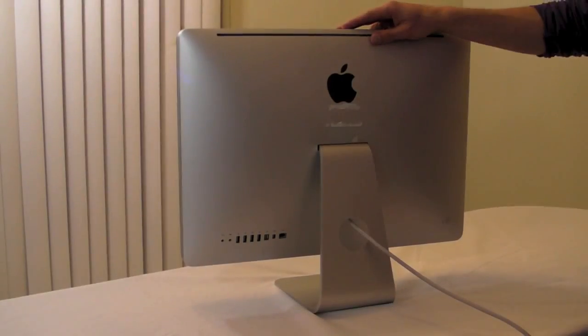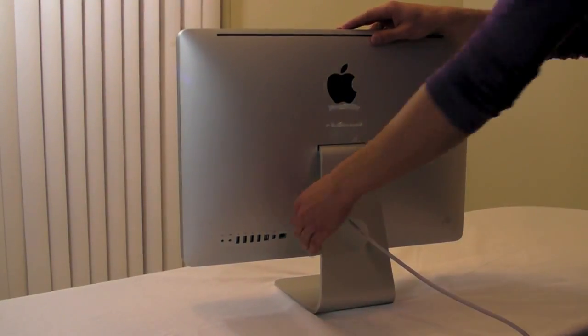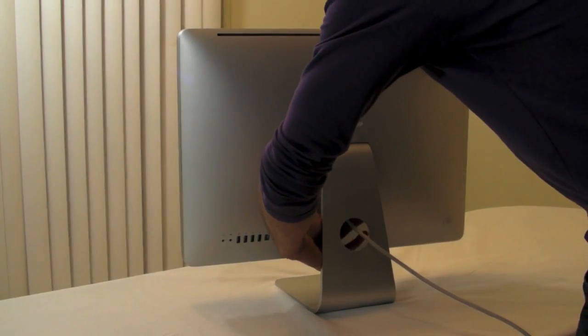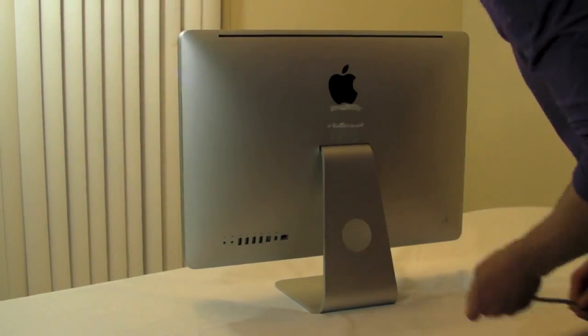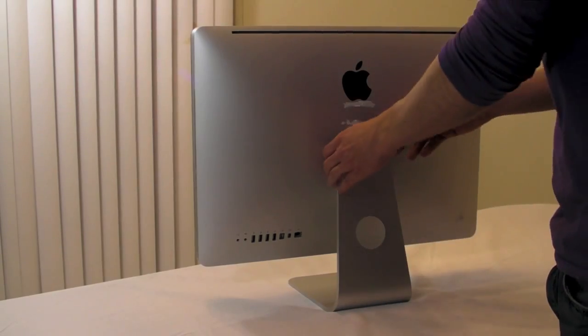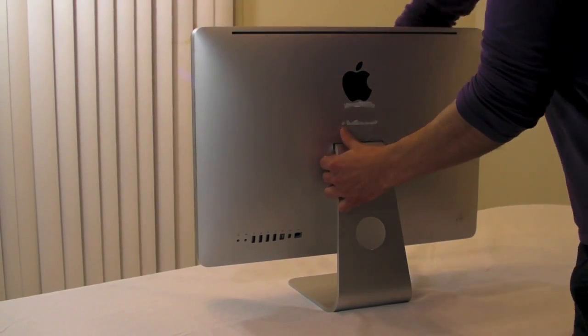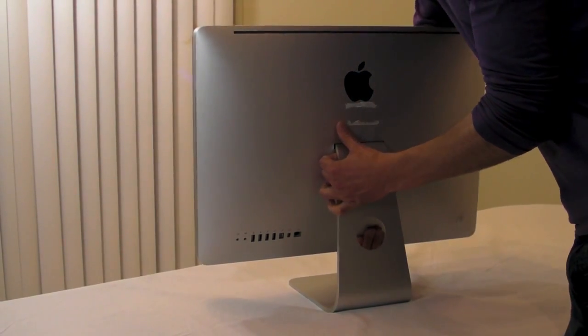To begin with, unplug your iMac. Place it down on a flat surface.